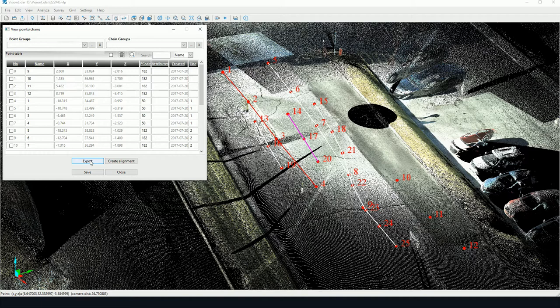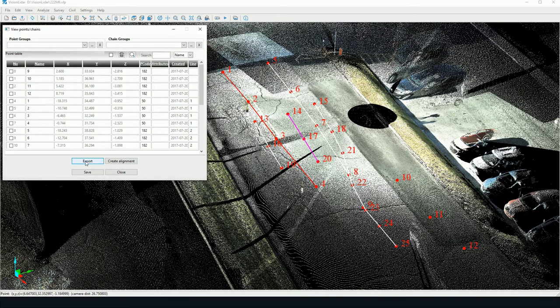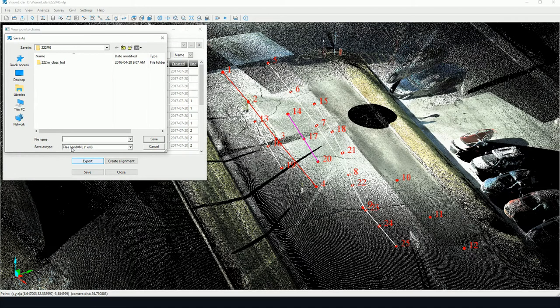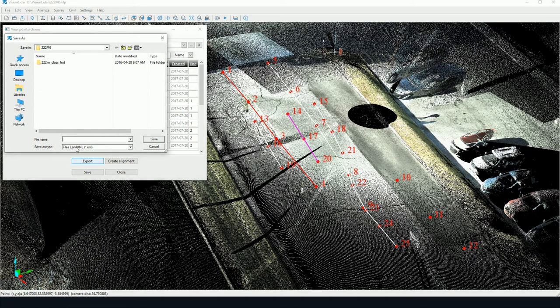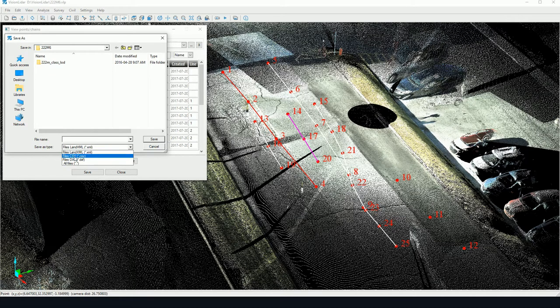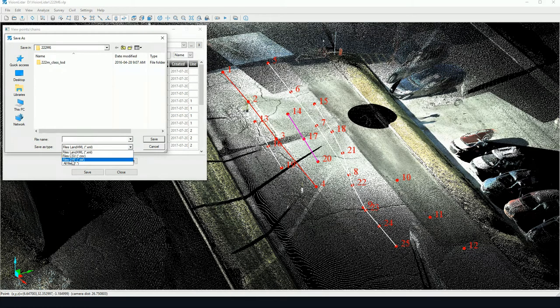Finally, one last thing. To export any picked points or any polylines, we may click on Export here. And you can see we can export any of these lines and points to XML format, LandXML. This is useful for Civil 3D applications, for instance, to CSV format or to DXF format.